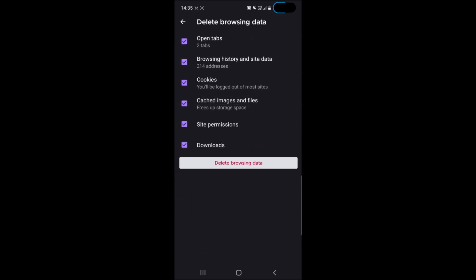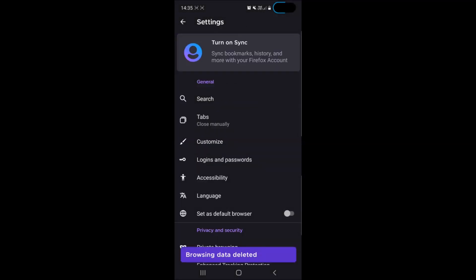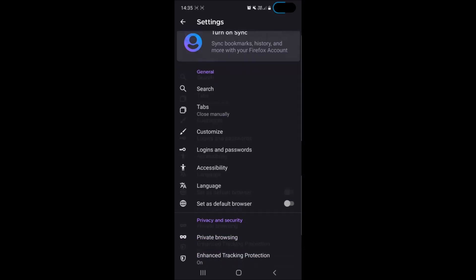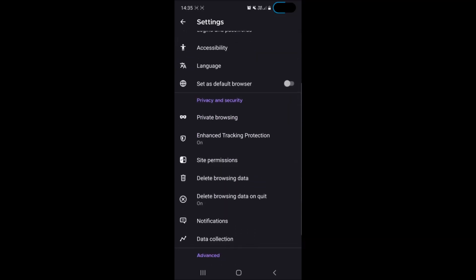Tap on that and then tap on the delete browsing data button to simply clear all the cached cookies and other data that may be stored via Firefox on your device. And basically that is how you take care of Firefox on your Android device.